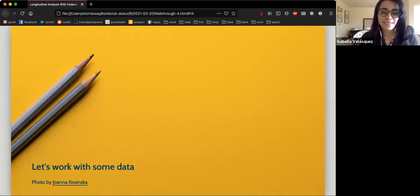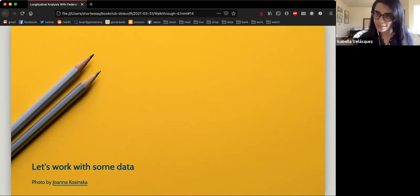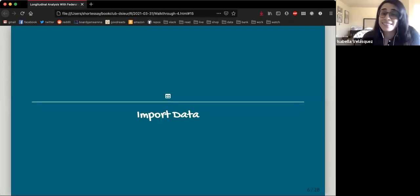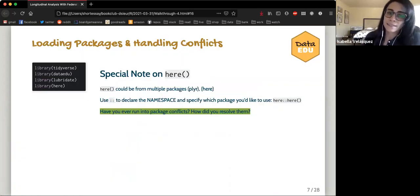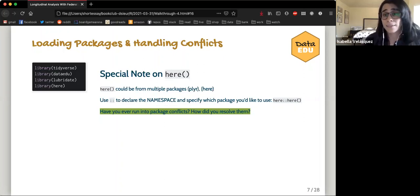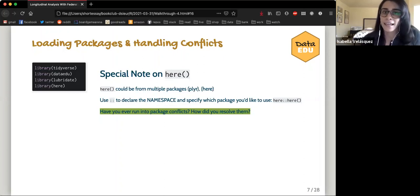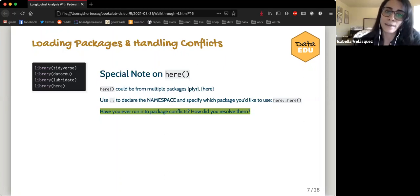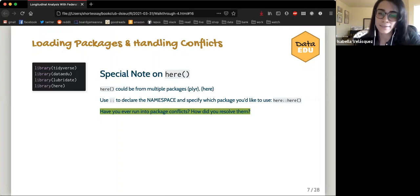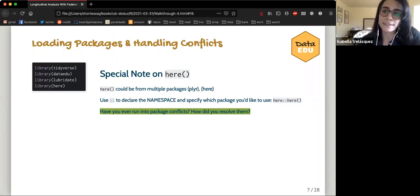Now let's dig into some actual data. First is importing data, which as this chapter shows can take a lot of work with many different options. One special note from the chapter: a function called 'here' can actually come from multiple different packages. If you have both plyr and here loaded and you use the here function, R might get confused as to which one you're referring to. You can use double colons to declare the namespace, specifying which package to use — so you'd write 'here::here()' in parentheses.